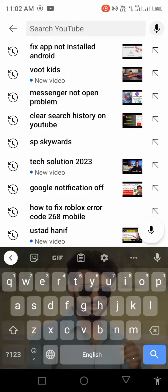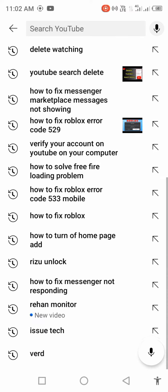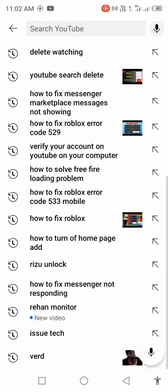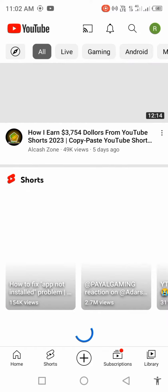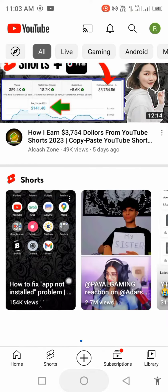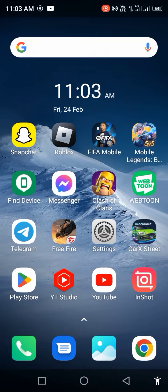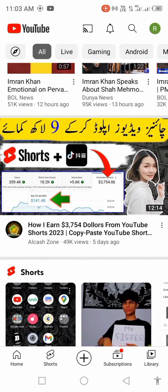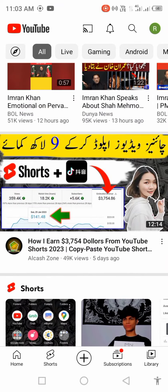In today's video, I'm going to show you how to clear your YouTube search history. Before we start, please subscribe to my channel and press the bell icon for the latest notifications. First of all, open your YouTube and check the search history.